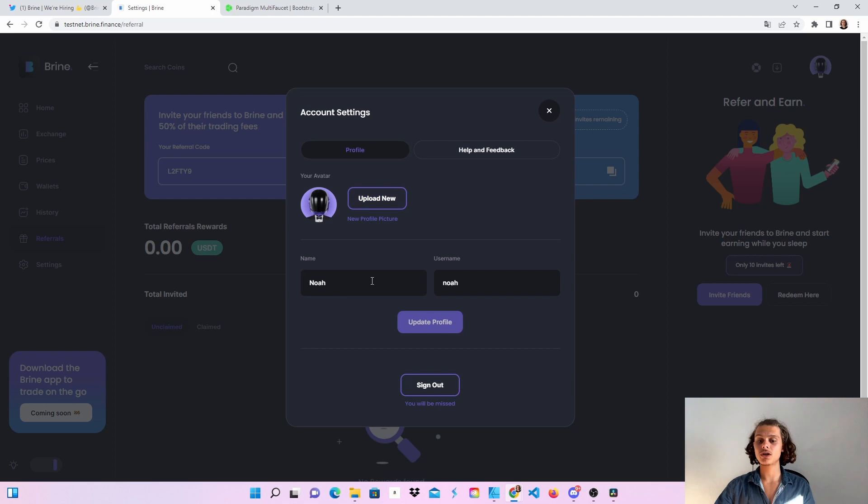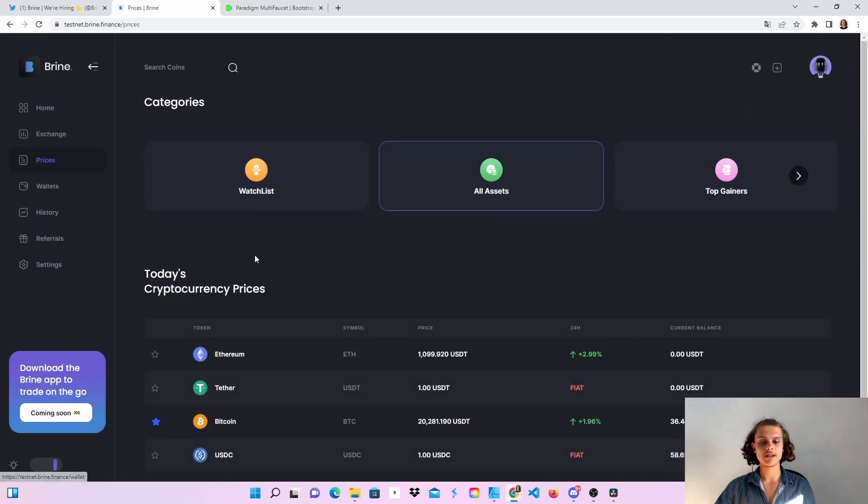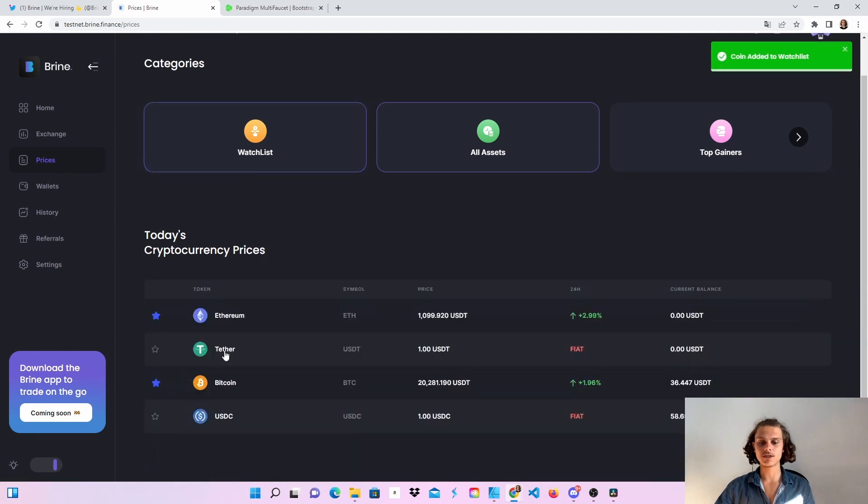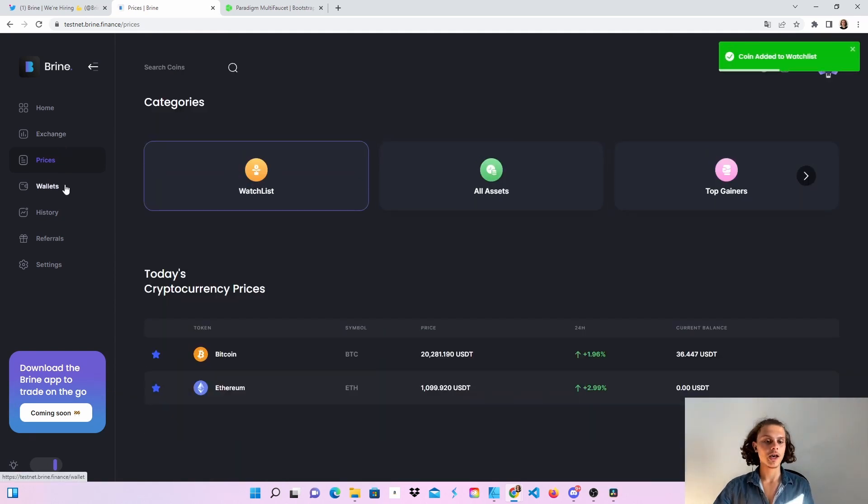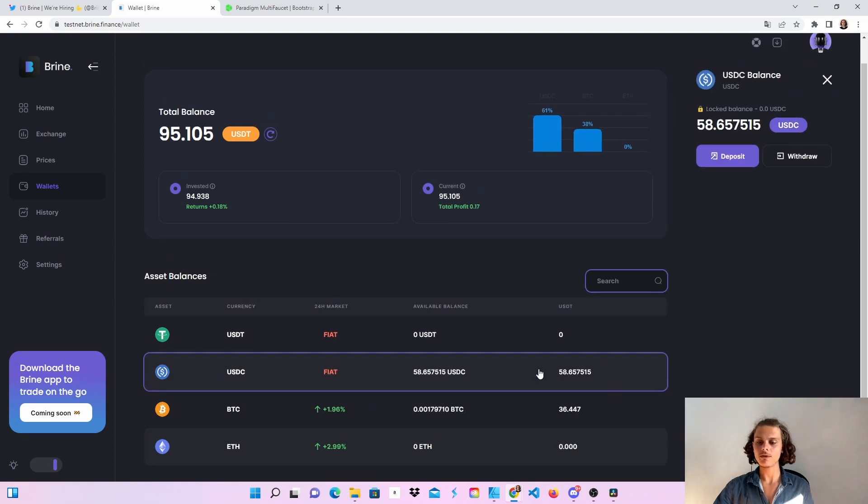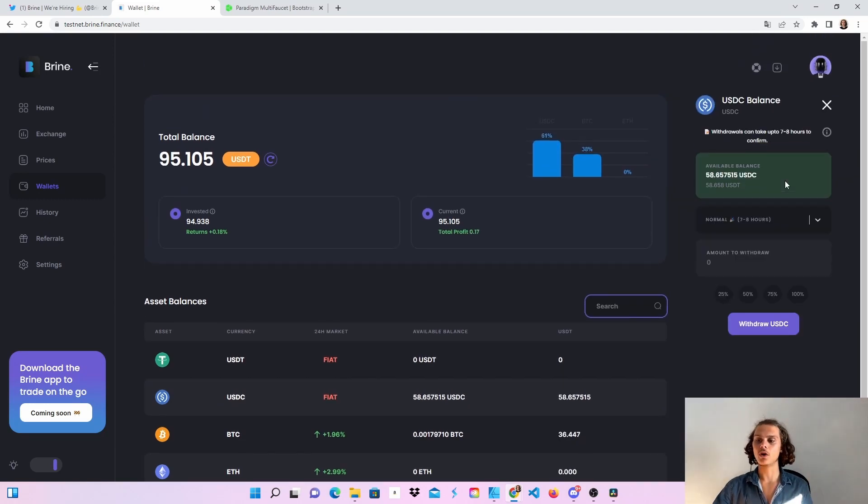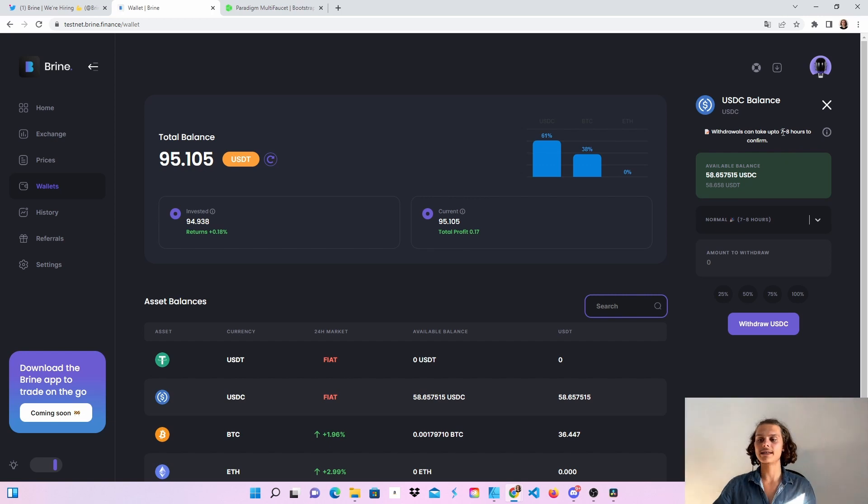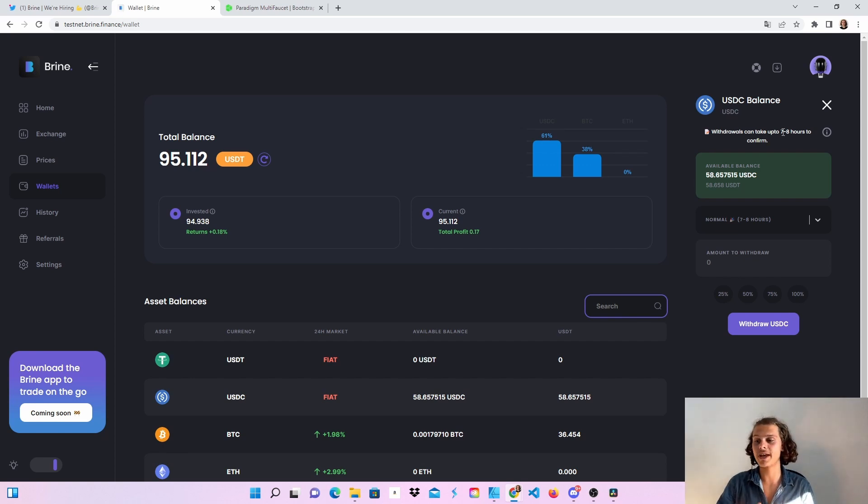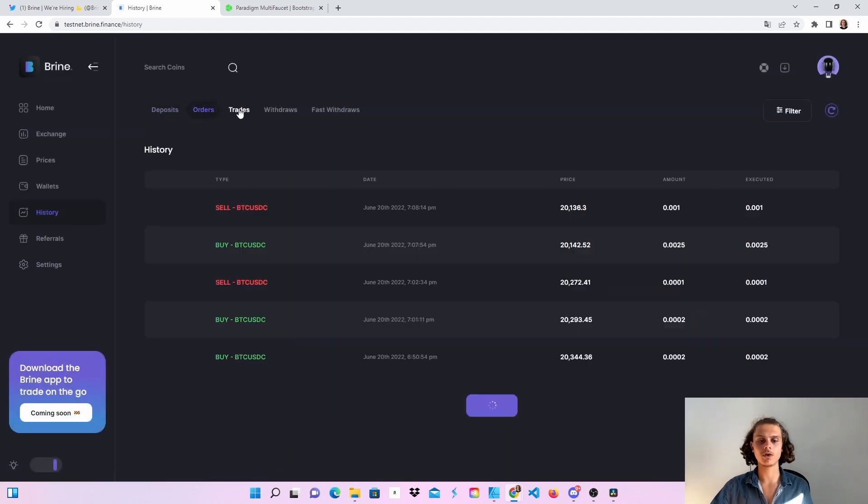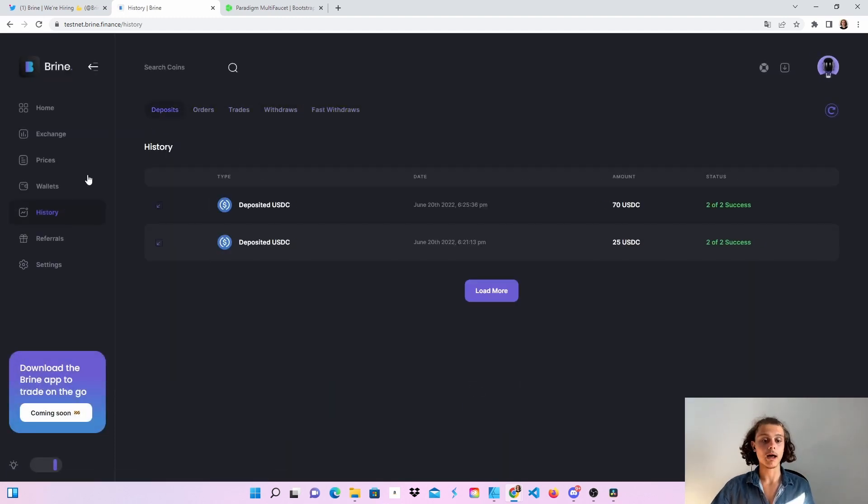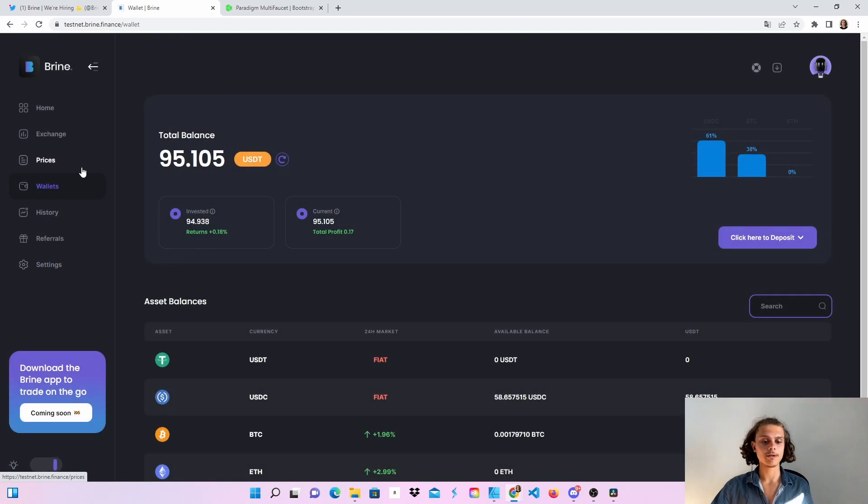This is actually all you can do. You can also check the settings, upload a picture, change your name, and check the prices. Add some to your watchlist, for example Ethereum, then you can see it here. Check your wallet and your whole balance, for example USDC. You can also withdraw, but it can take seven to eight hours. That's why I won't use it now because I want my USDC and Bitcoin to stay on this testnet.